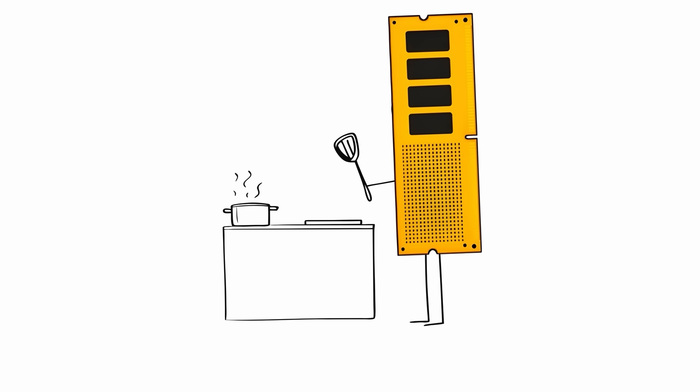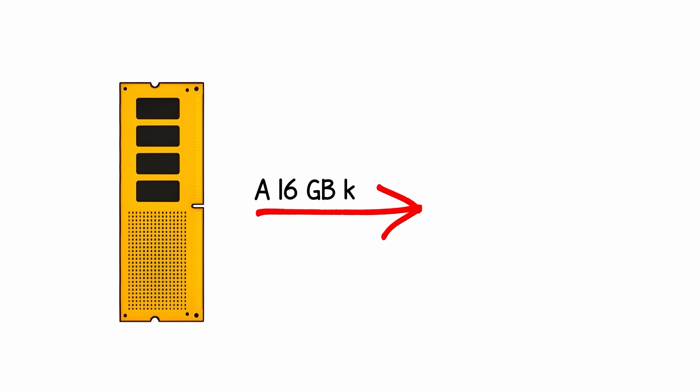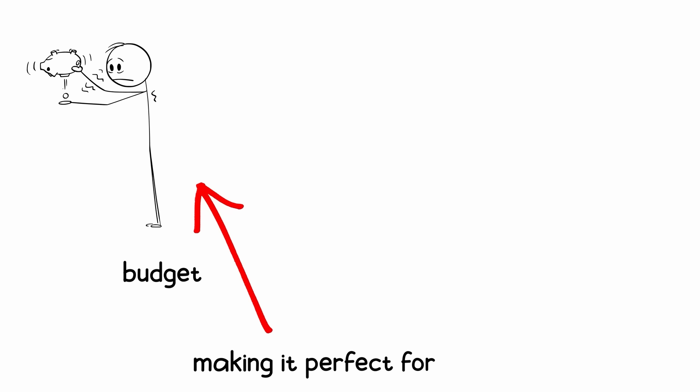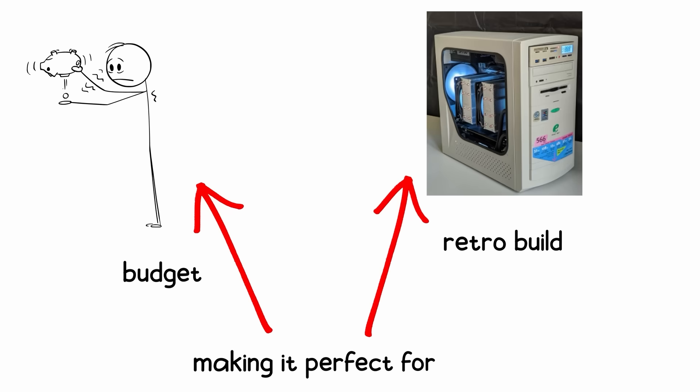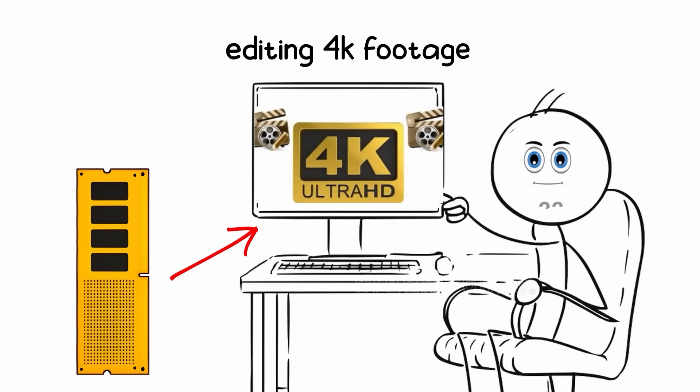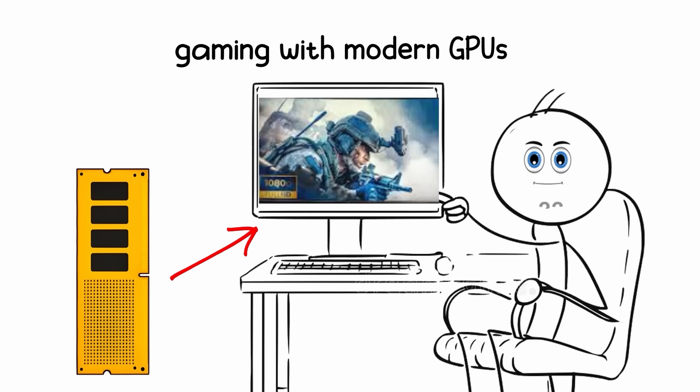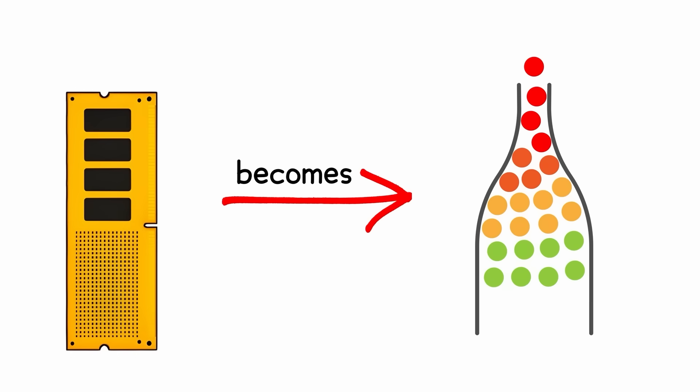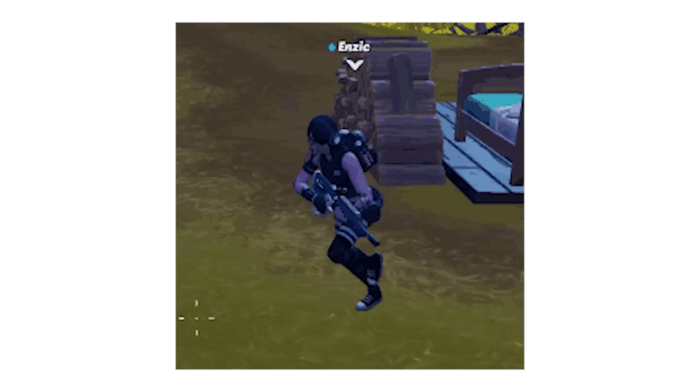It was also legendary for running hot enough to cook eggs. A 16GB kit today costs around $25 to $35, making it perfect for budget or retro builds. But if you're editing 4K footage or gaming with modern GPUs, DDR3 becomes the bottleneck. It'll work, but you'll feel the lag.